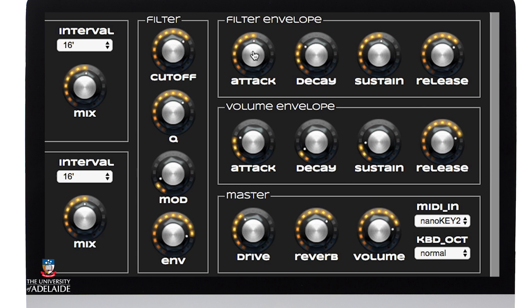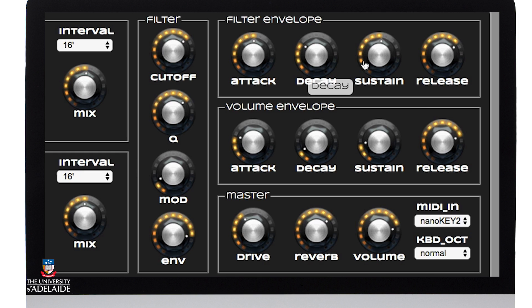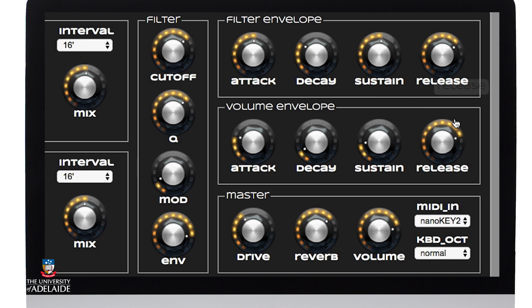My attack time for my filter is much slower, so it takes longer for the actual frequency content to come through and build up, or for the cutoff point to come up. My decay is relatively fast and my sustain level for this is high. Similarly, the release time is very closely matched to the volume envelope.